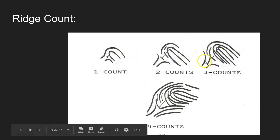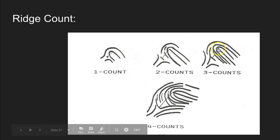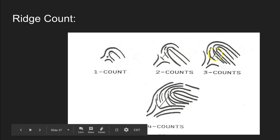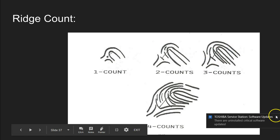Looking at this fingerprint, we first find our type lines and locate our delta. We locate our core by finding the innermost sufficient recurve — we can see we have a spike, so we put the core at the top of that spike. When we draw an imaginary line between our delta and our core, we can see that it crosses one, two, three ridges. We don't count the core or the delta, so this fingerprint has a ridge count of three.